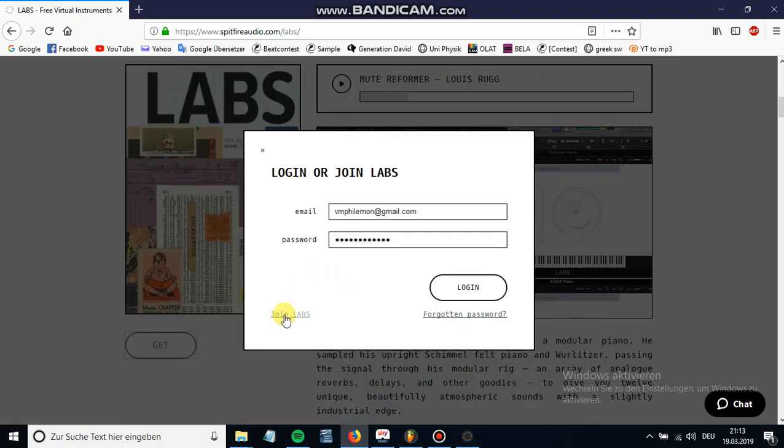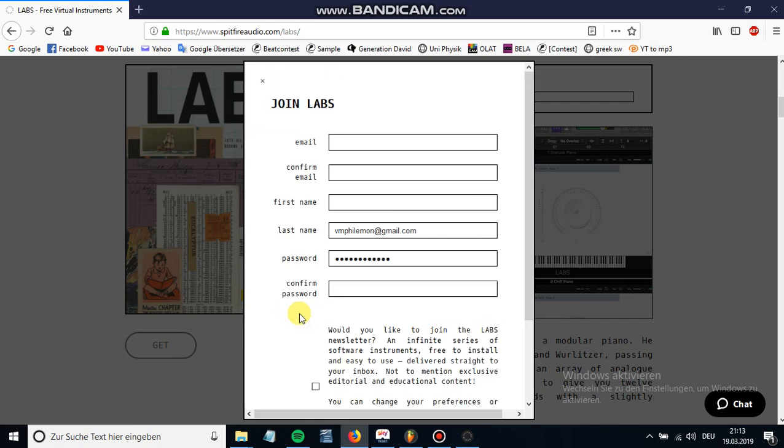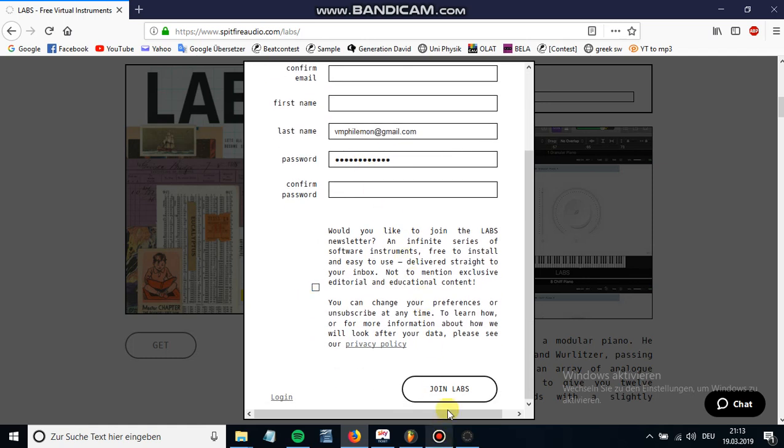Then I will be forced to create an account in order to use the product. So I just click on join labs, I put in all my information and I press join labs. Then I will have my account created and you have to remember your password because you will need it later on.